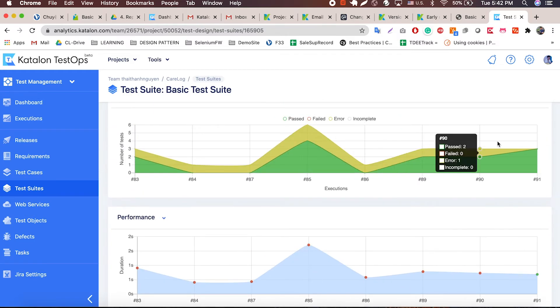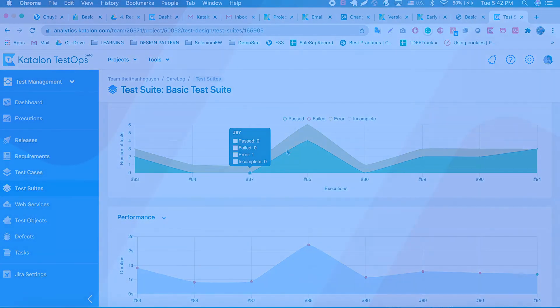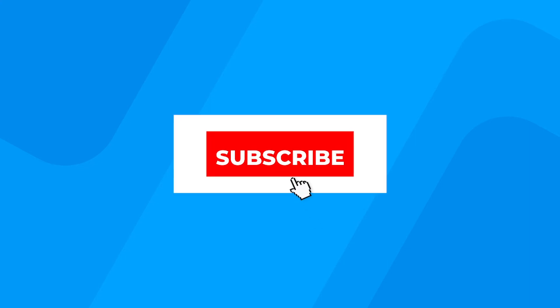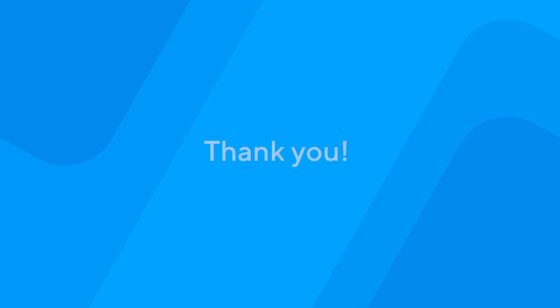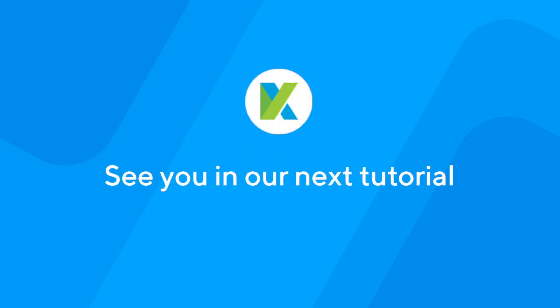And that concludes our report tutorial. If you want more from us, don't forget to subscribe and give us a thumbs up and comment your thoughts down below. Thank you for using Katalon, and we'll see you in our next tutorial.